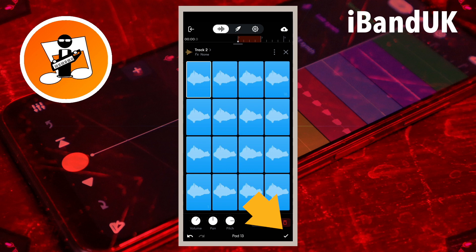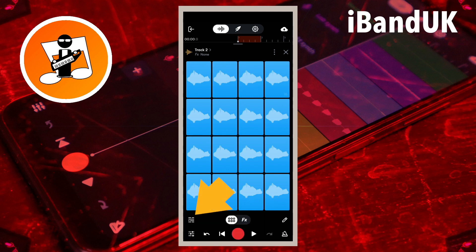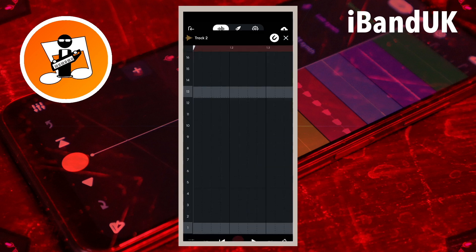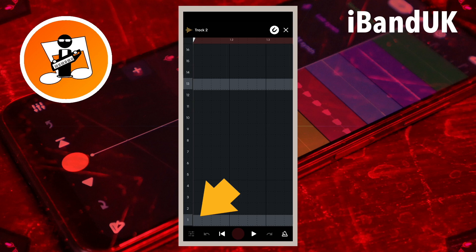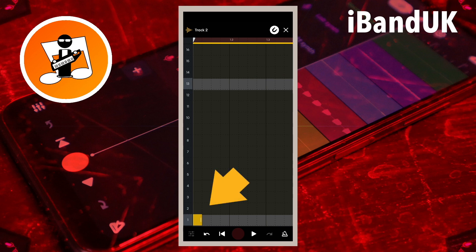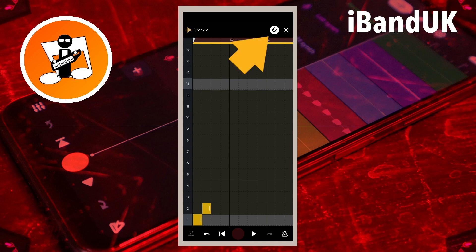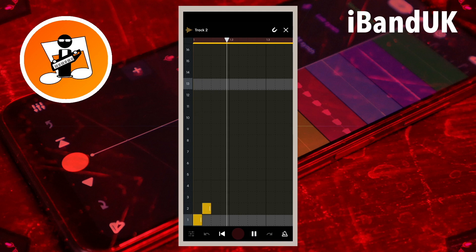Now tap on the tick icon, then tap on the step sequencer icon. Tap on the first square on the bottom row, which is the pad one row. Now tap on the second square on the pad two row. Next tap on the snap icon so it no longer has a round white background and is turned off. Tap on the play button to hear the two samples play. Now press on the note on the pad two row and drag it left or right to move it so the second sample starts playing at the end of the first sample.